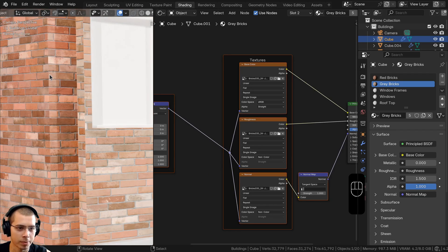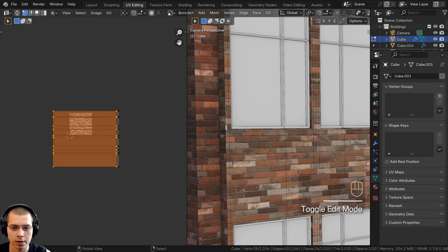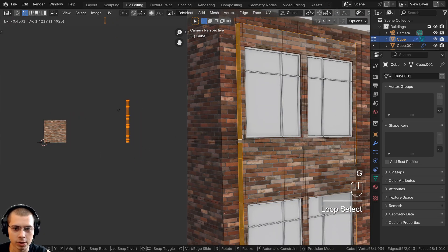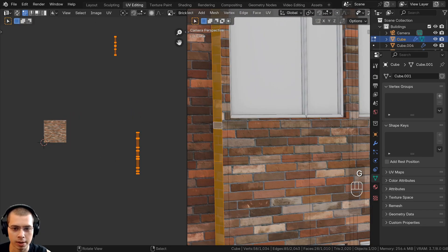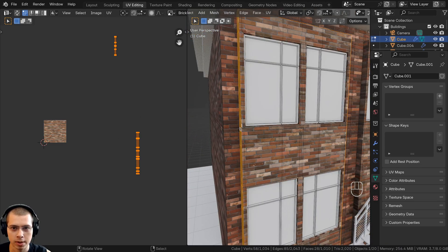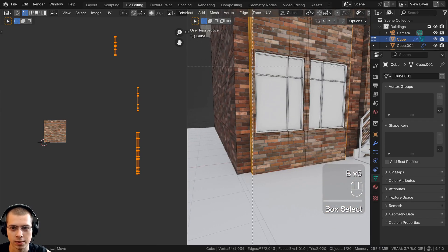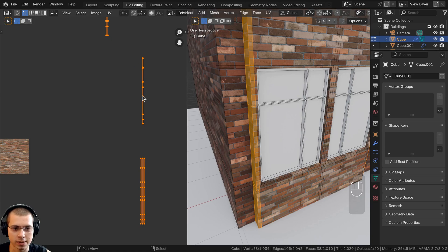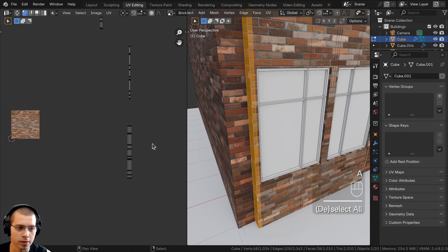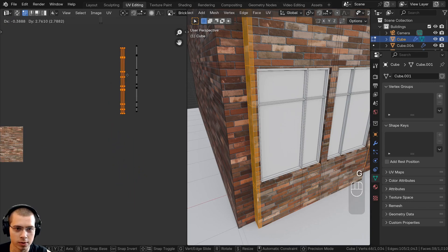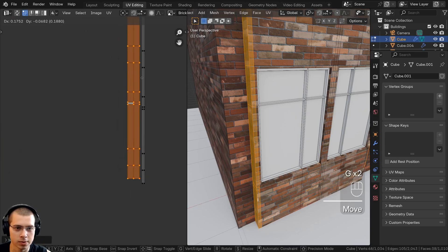Now we need to fix the UV unwrapping just like we did in the previous part. Go to UV Editing, zoom in, hold Alt and select that loop, then hit G to grab and move it around. I want to align it up with these parts here. Hit B for box select and box select all of these faces so we can align them up. Deselect everything in the UV editor, select this island, and move it very close to the other one.